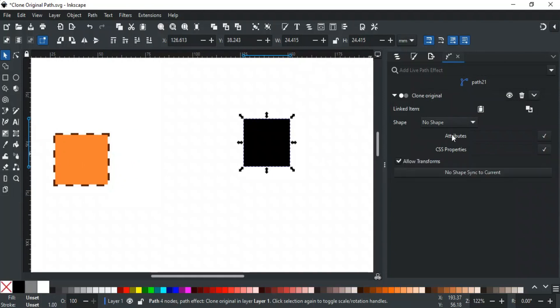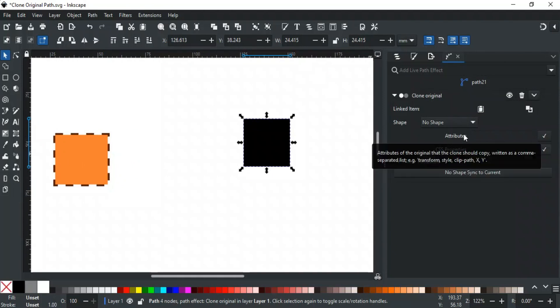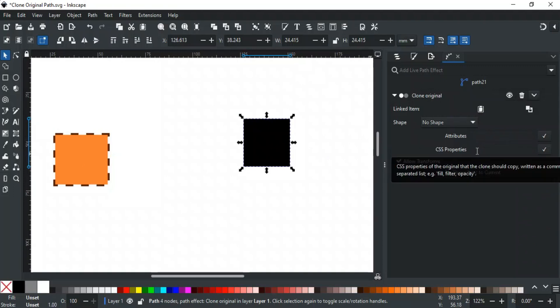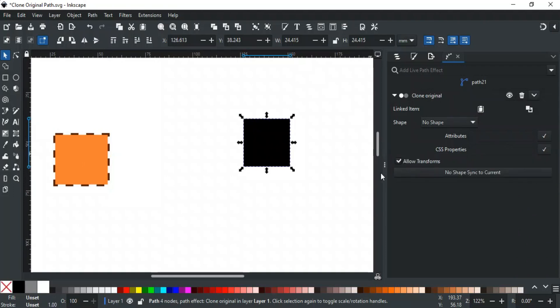Attributes like Transform, Clip Path, Mask, Style, etc. are written in the Attribute field, and styles are written in the CSS Properties field in the Clone Original Options. To know what attributes and styles an object has, we can check the XML Editor.